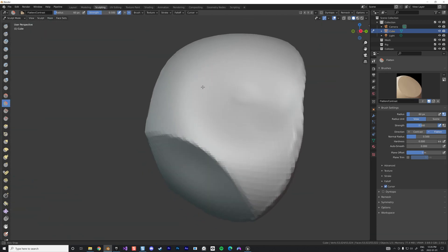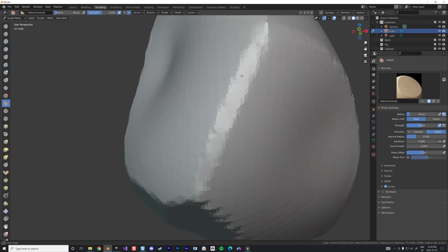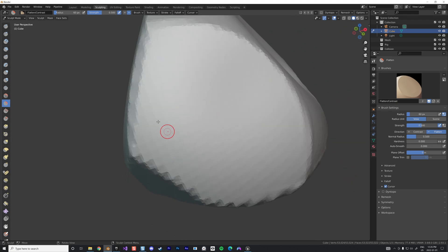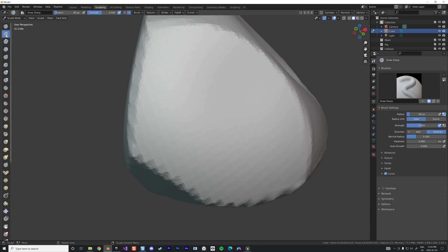Now we're going to pick a face. Let's see, we want that face. So this is the face we're going to carve our runes.